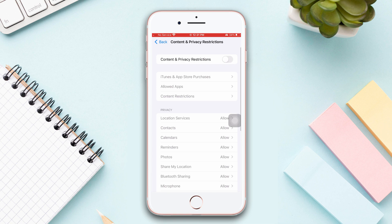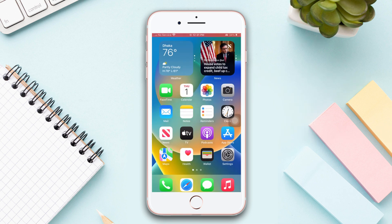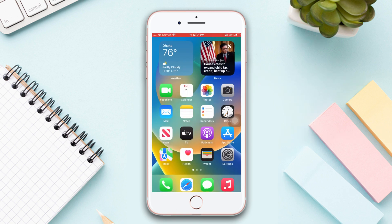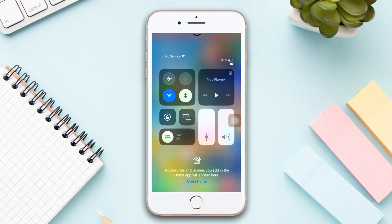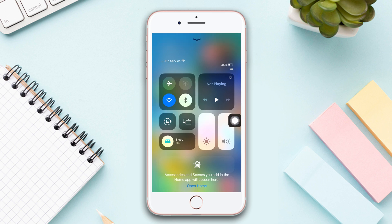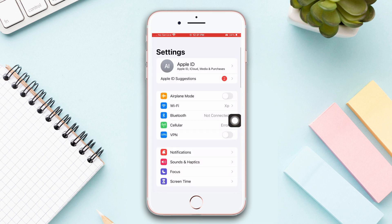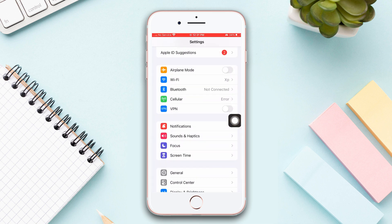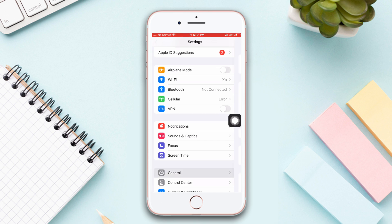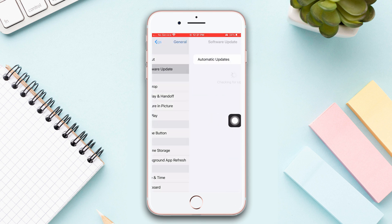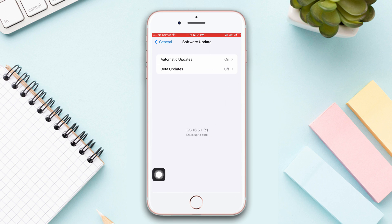Solution 3: Check your software update. Before moving on, make sure that your Wi-Fi or internet connection is on. Go to Settings, scroll down, tap General, then tap Software Update. If you see a software update is available, then update your iPhone software to fix this problem.